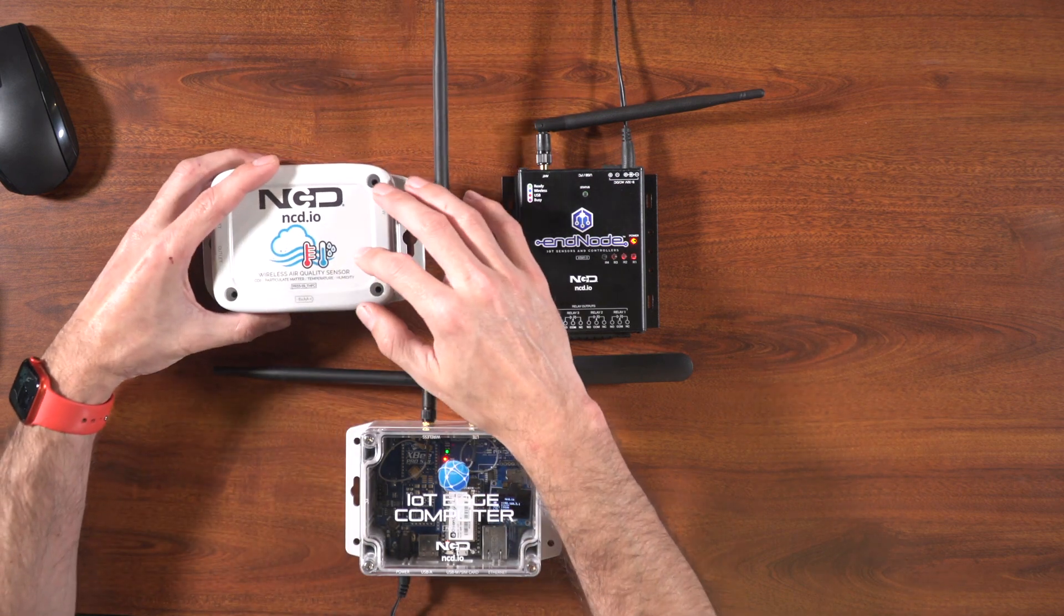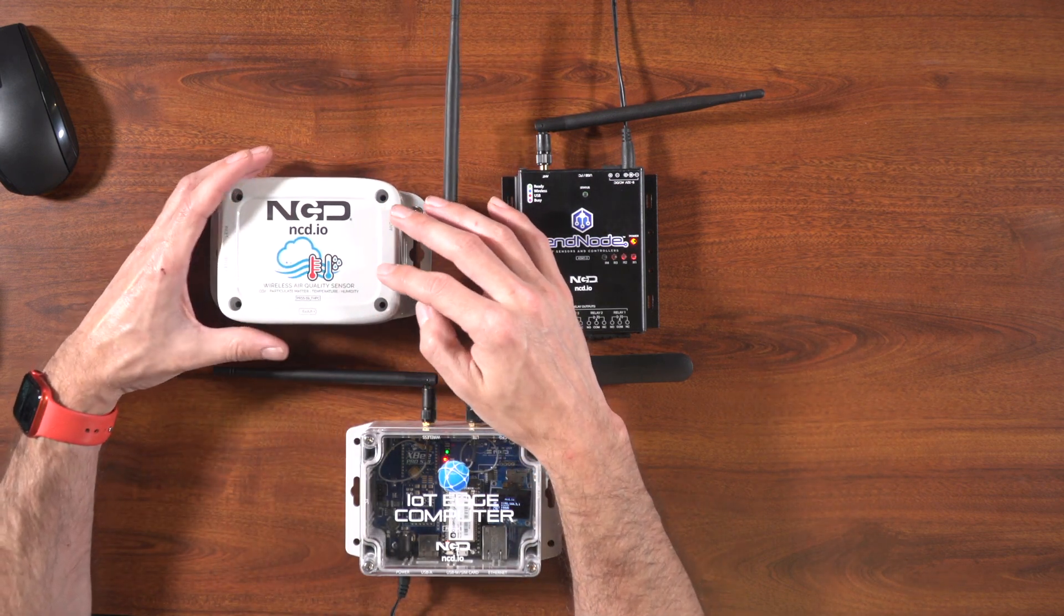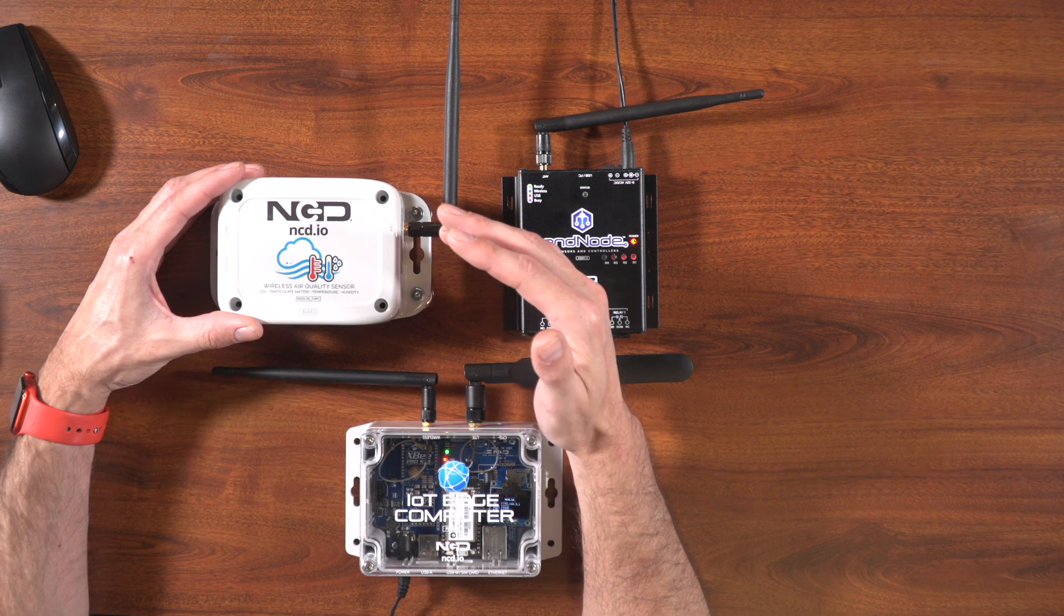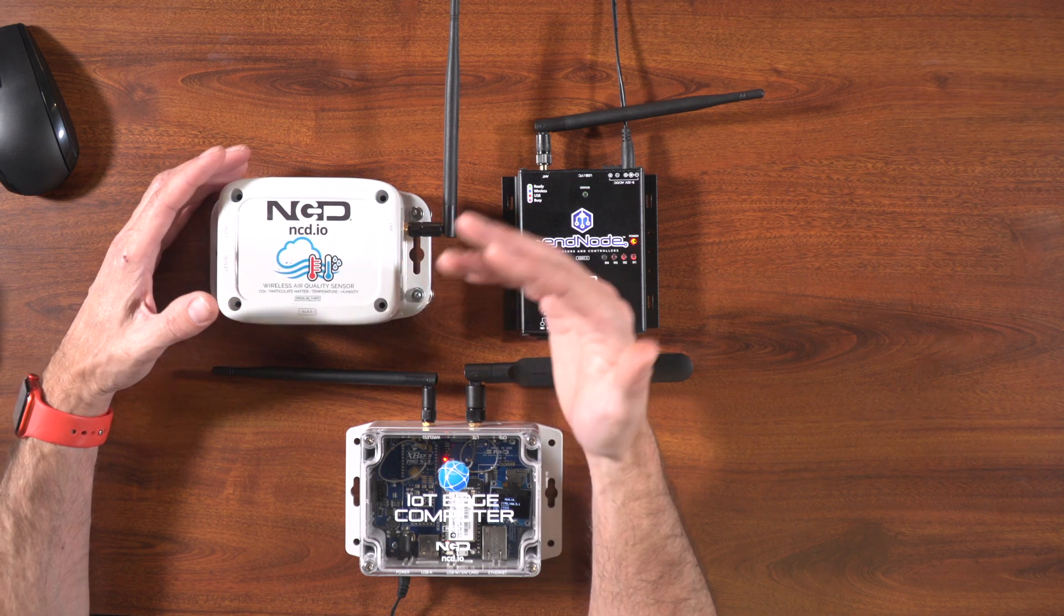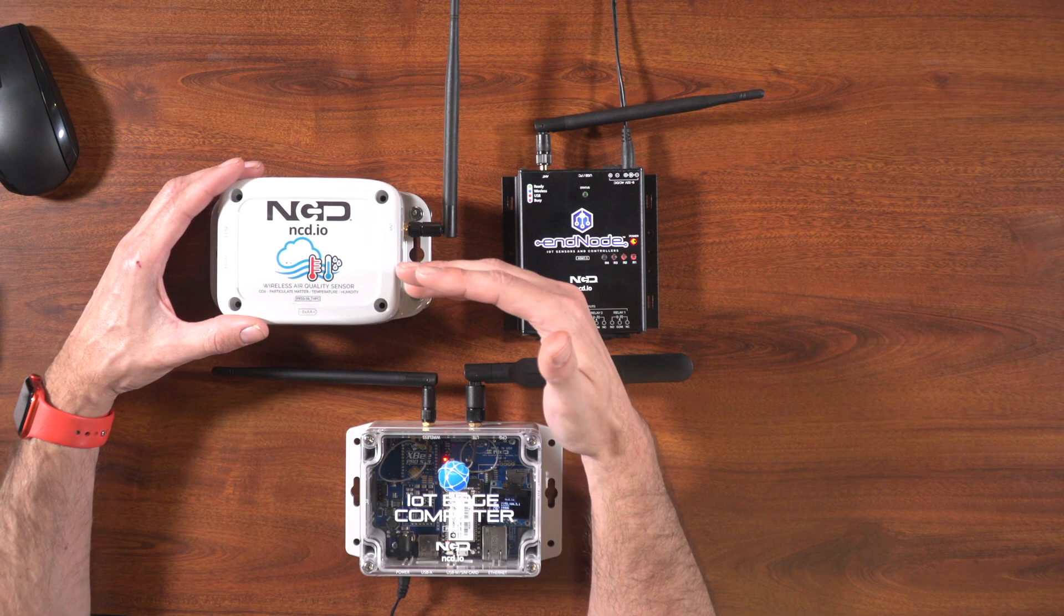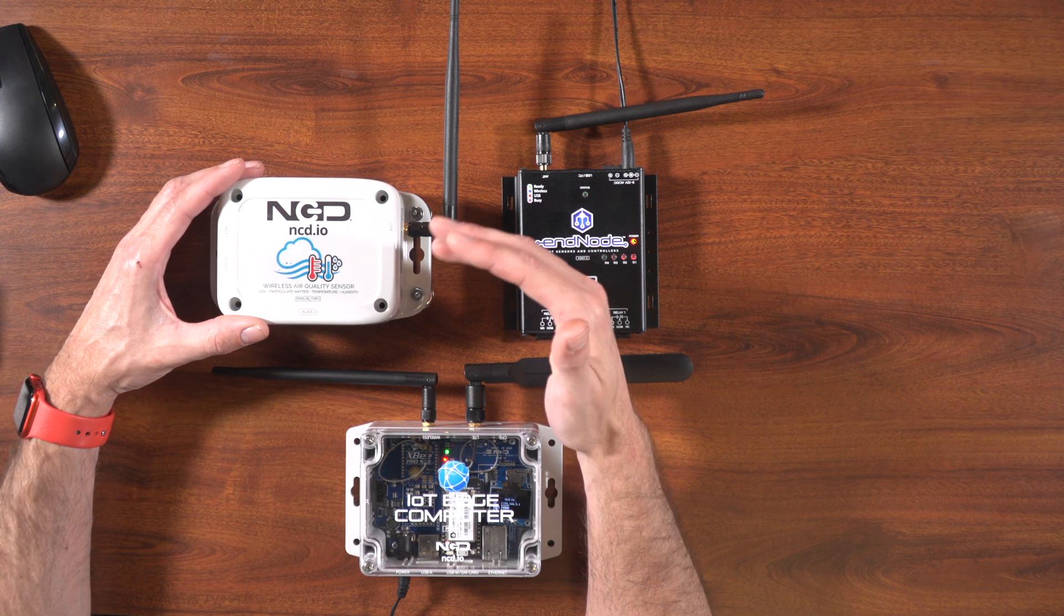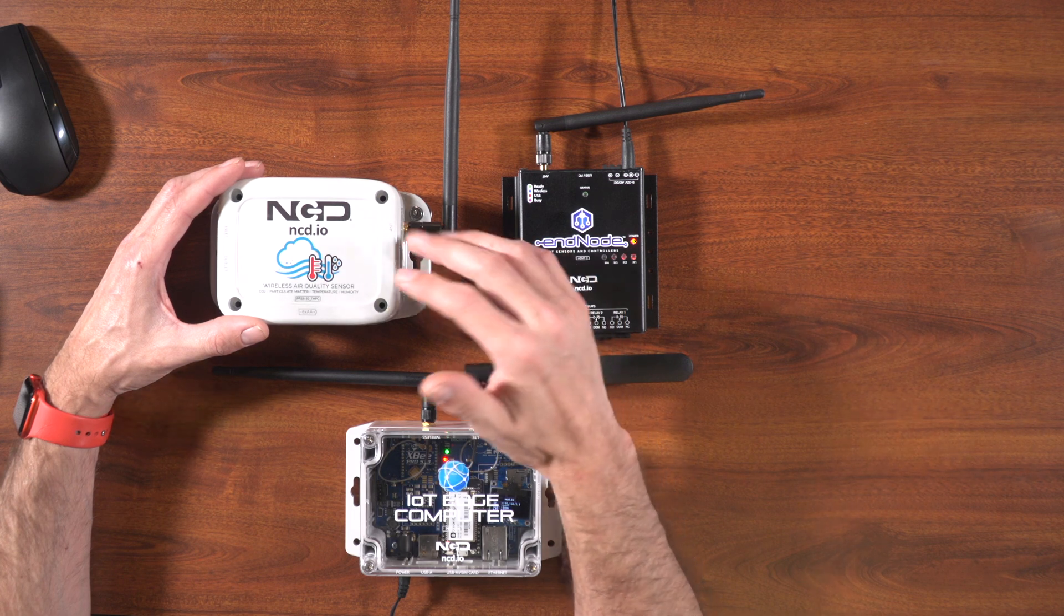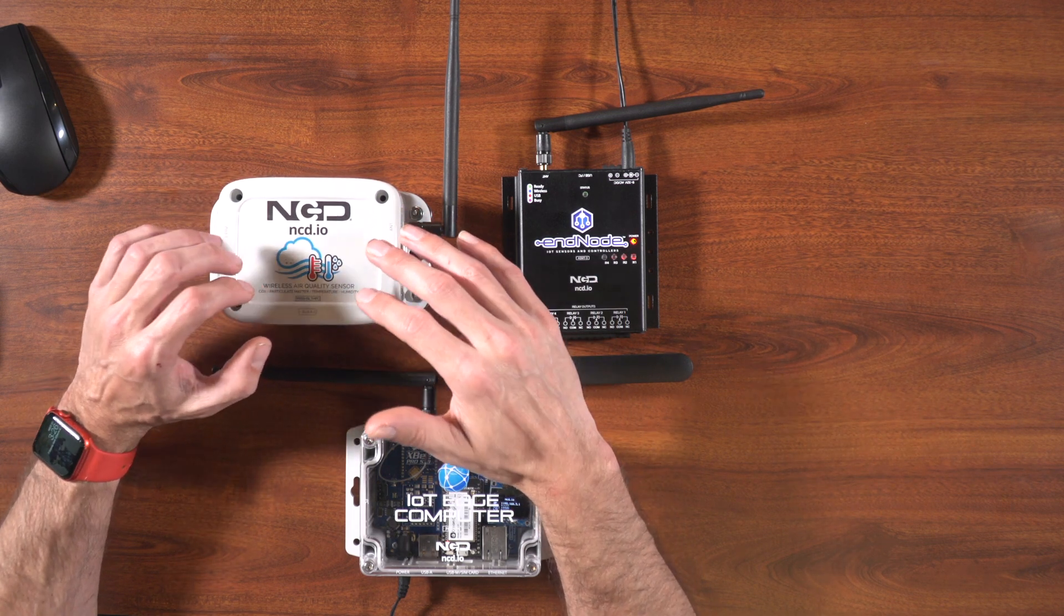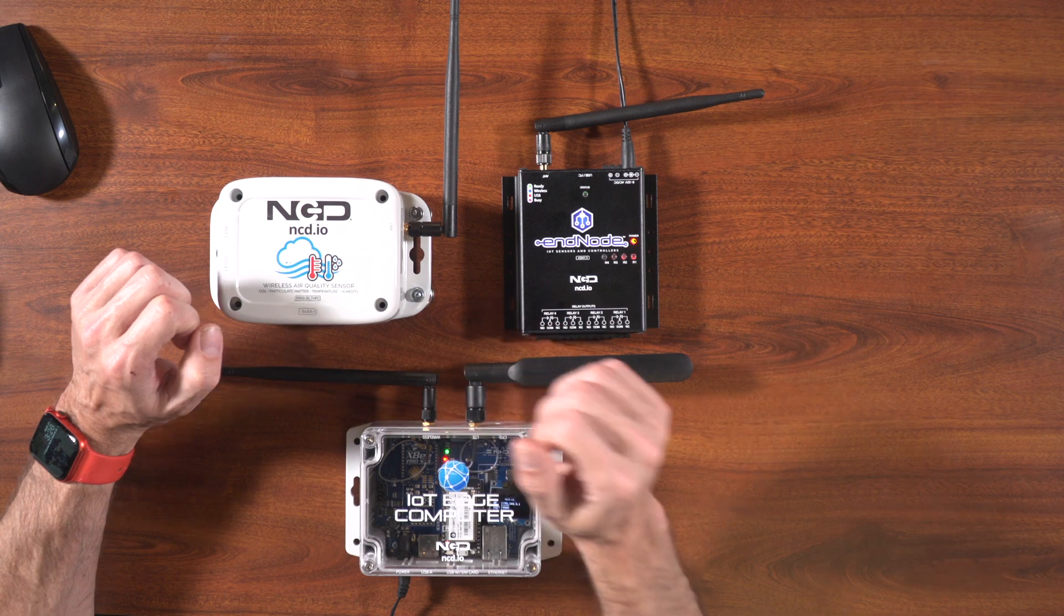This will monitor particulate matter concentrations in various different sizes, 2.5 being the big one everyone wants to monitor. It also monitors humidity, temperature, and CO2. So this is great for getting a snapshot for how good your air quality is.